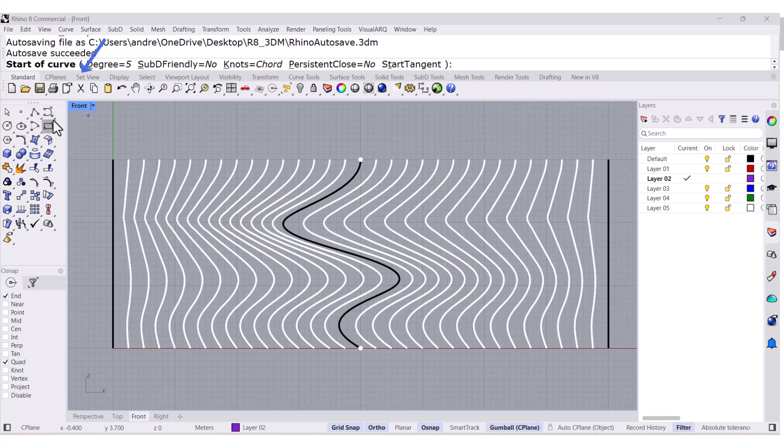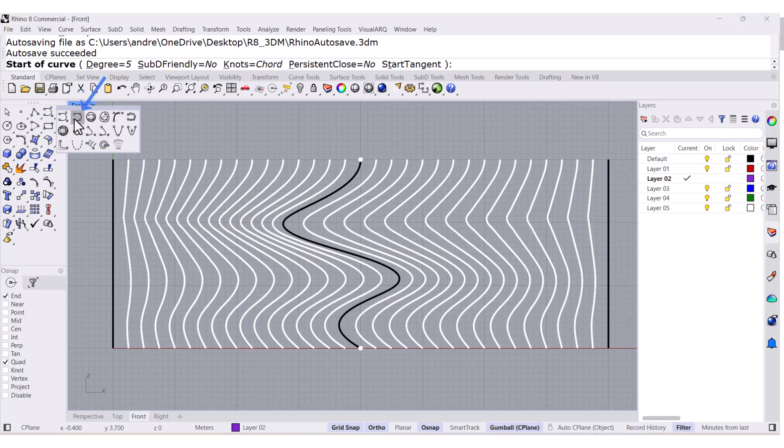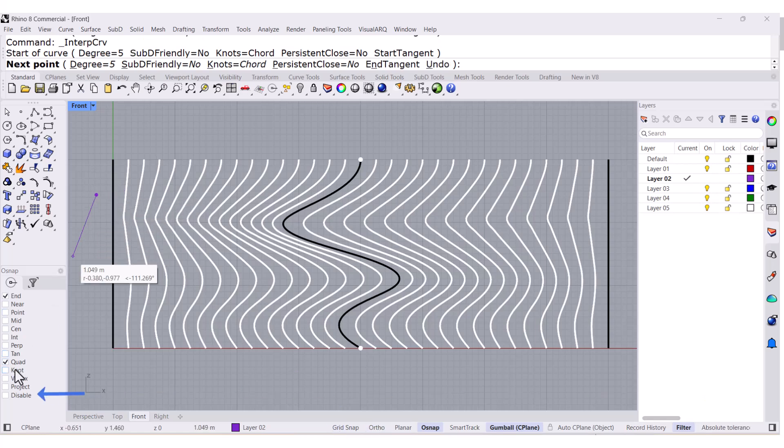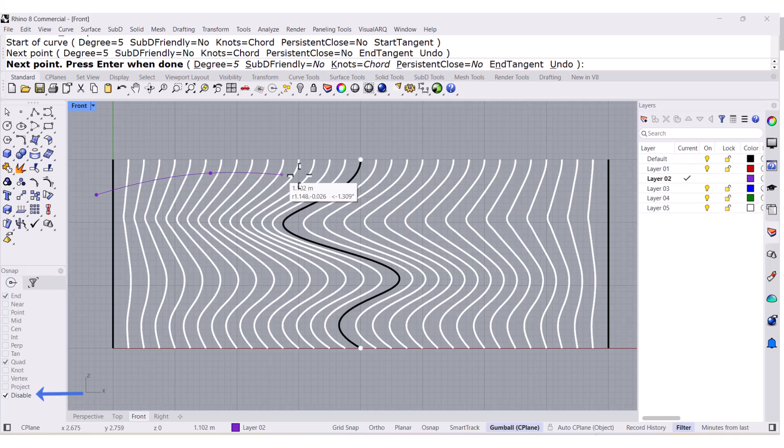Let us draw a few curves with curve interpolated, so I'm going to start. Let me turn off the snap and orto and disable the O snap.